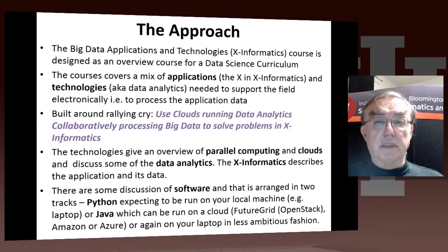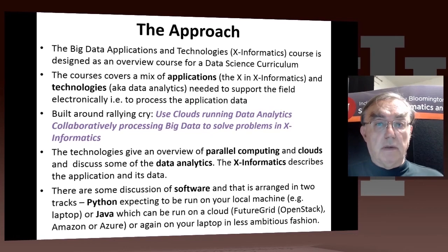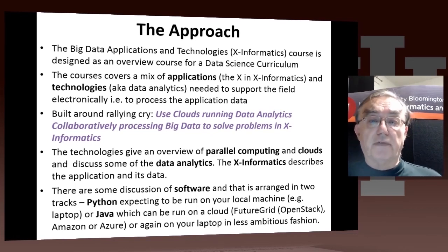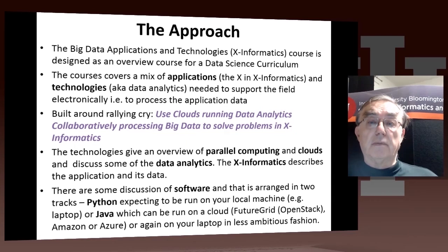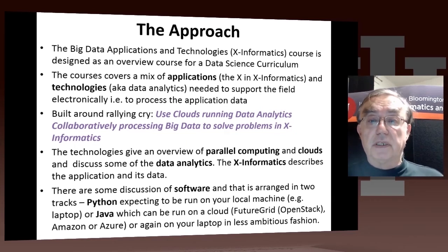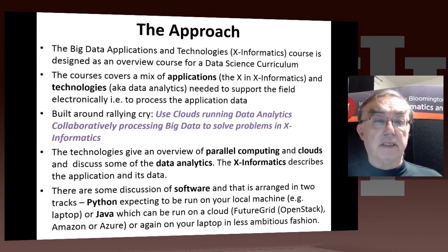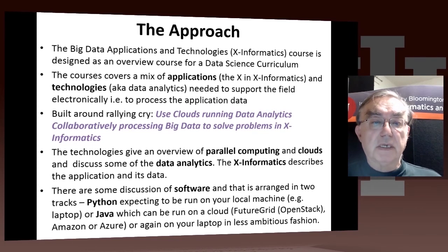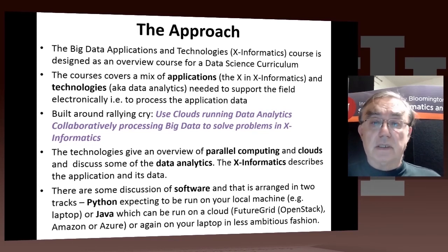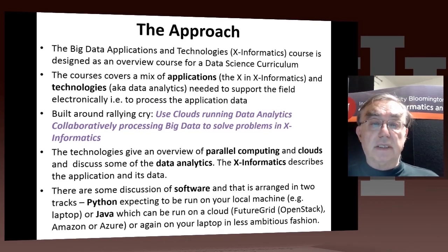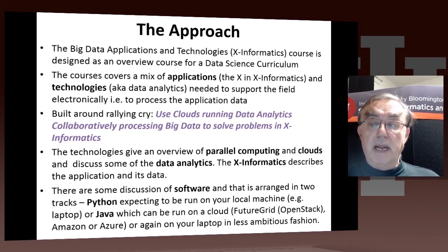Now we come to discuss the overall structure of the course. It's designed as an overview course for a data science curriculum, or as a general course if somebody wanted to get a flavor of data science — that's actually how it started. It consists of two aspects of data science; it does not discuss all of data science. It discusses the applications and the technologies needed to basically implement those applications, implement X-Informatics.